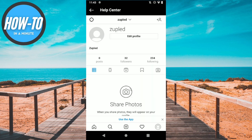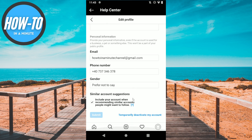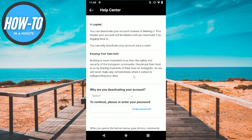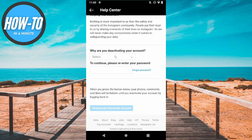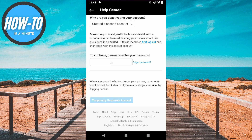Click on Edit Profile and scroll down until you see 'Temporarily deactivate my account'. Click on it, then select the reason, enter your password, and click on 'Temporarily deactivate account'.